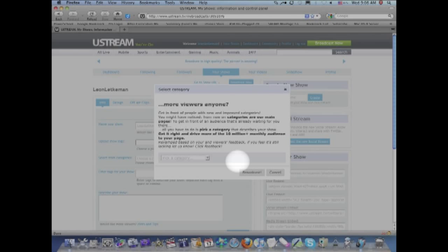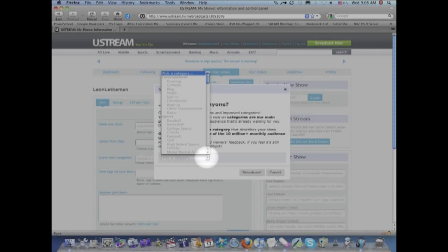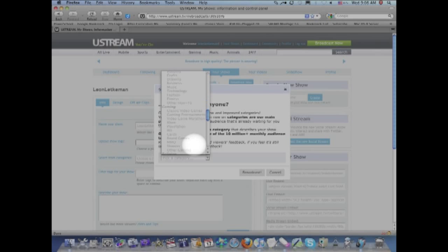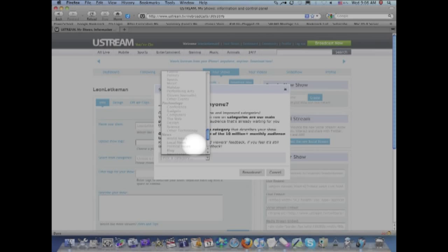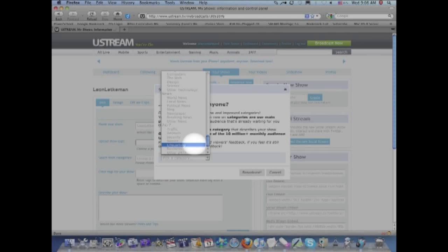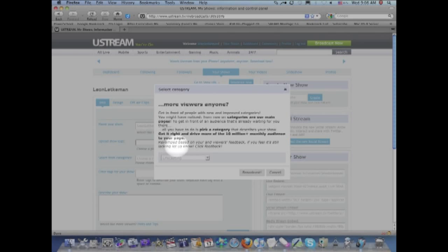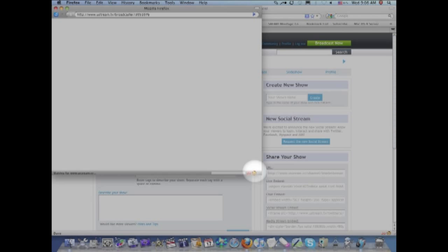And you need to choose a category for your show. So you look at the great big long list of categories and choose which one is most appropriate. I'm going to choose life broadcasting because this is just a broadcast of my life right now. So I click on the category and now I'm almost ready to go.